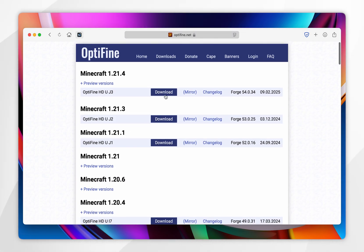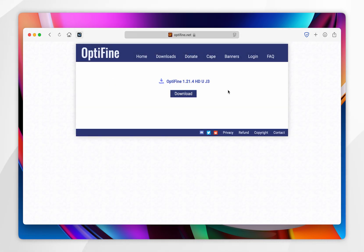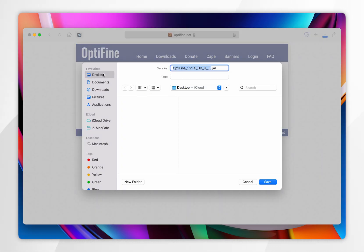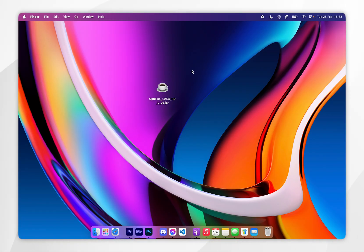Once you've found it, you want to click on the Download button. After about five seconds a Skip button will appear in the top right-hand corner, so you want to click on that and then click on the Download button in the middle of the screen. Go ahead and download the OptiFine installer to your Mac — for this example I'm going to download it to my desktop.